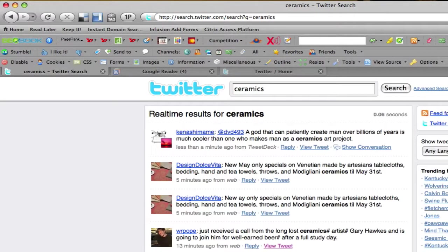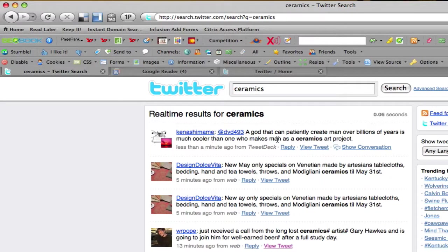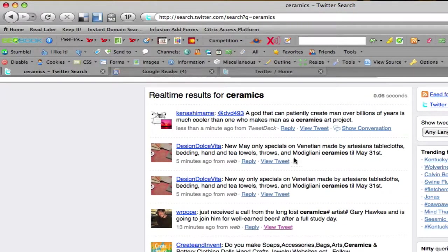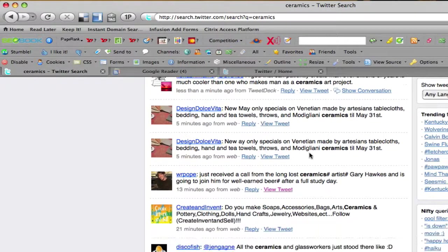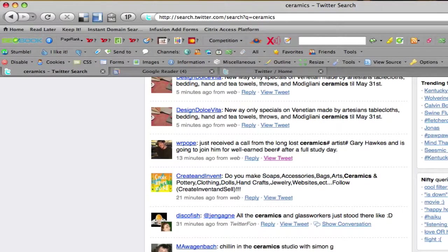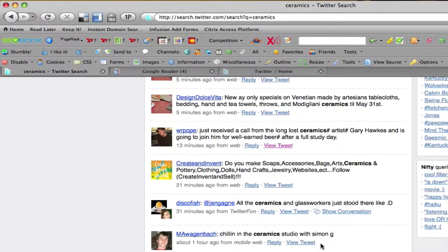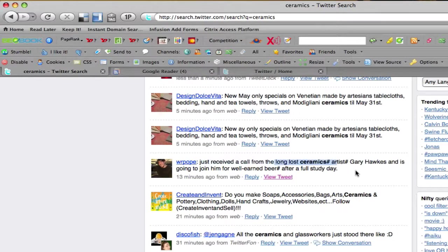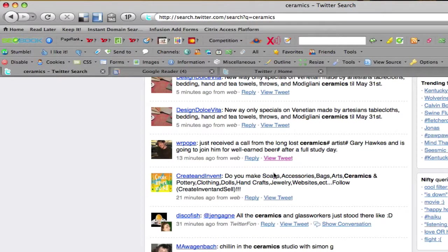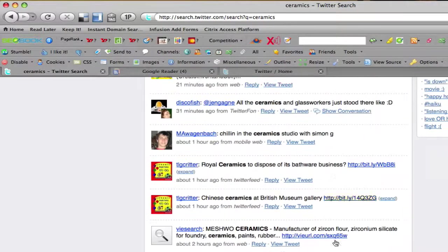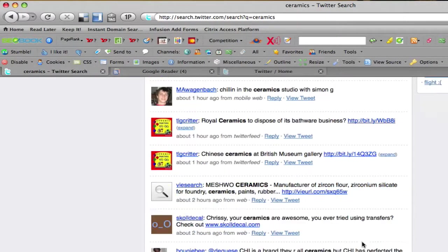It's pretty quick. Bam. Less than a minute ago. This is someone responding back. You know, it's cool the one who makes blah blah blah. And you would look through all these different tweets and kind of see, chilling in the ceramics video. I don't know about that, but I'll just use the call. Lost ceramics artist. So that could be interesting. That could be someone to follow. Again, you can look through here. Ceramics, paints, rubber, manufacturer.